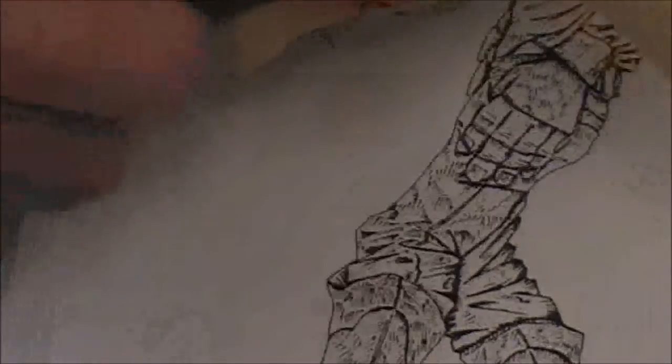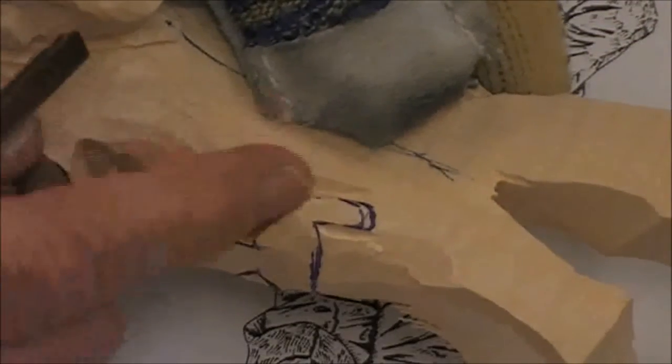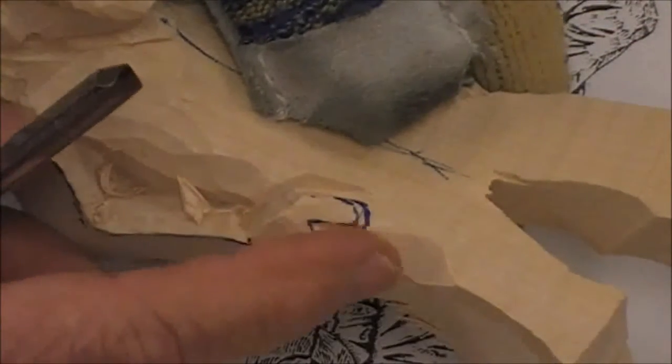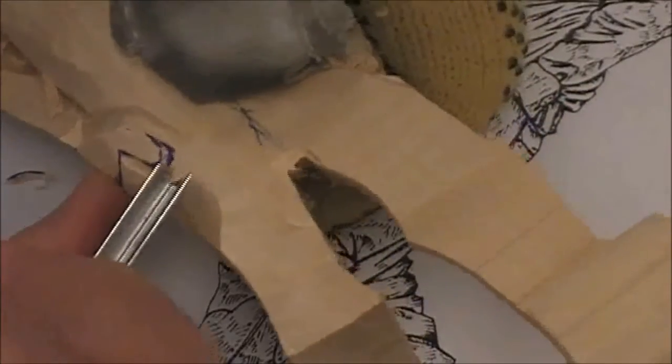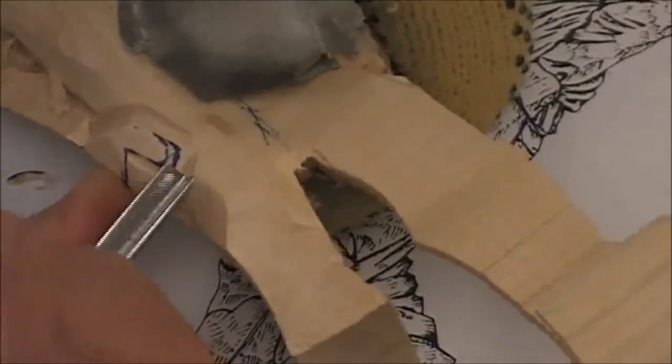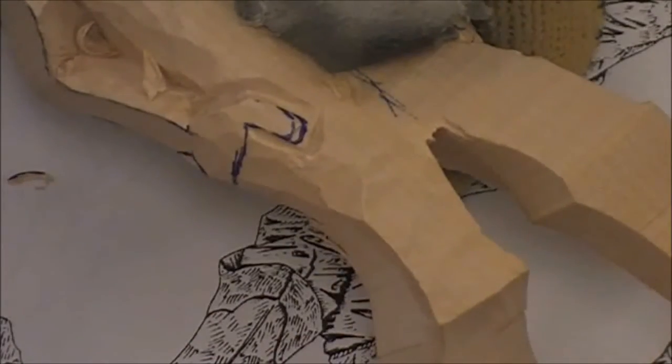Then just get in and remove a bit of material on the side of the thumb. Establish the bottom side of the thumb just by coming across there.